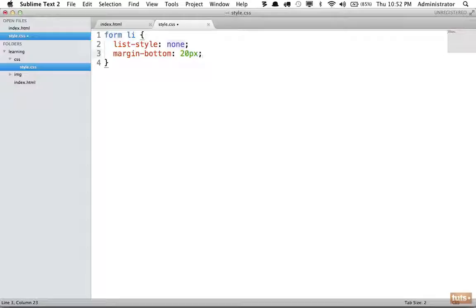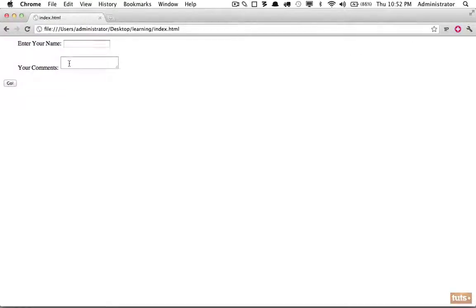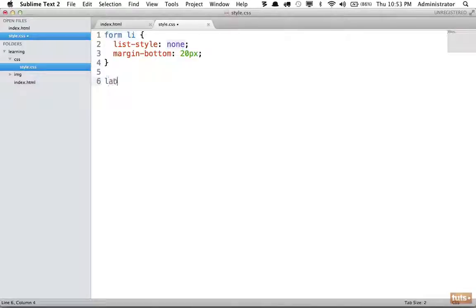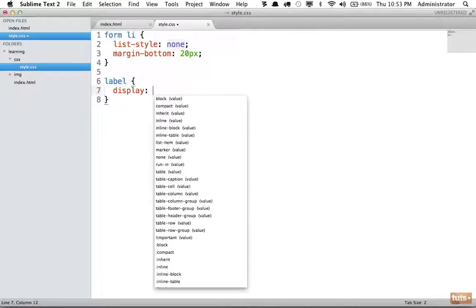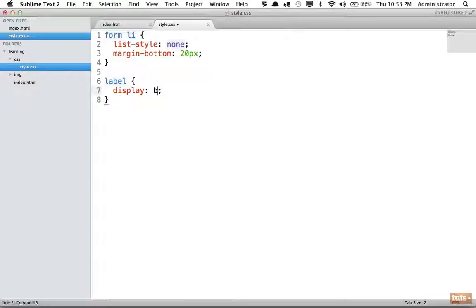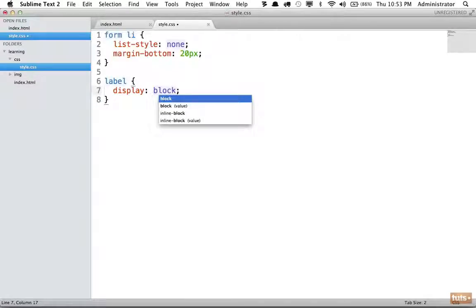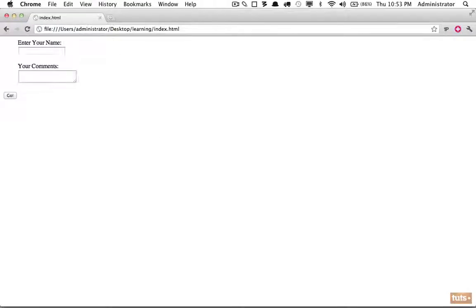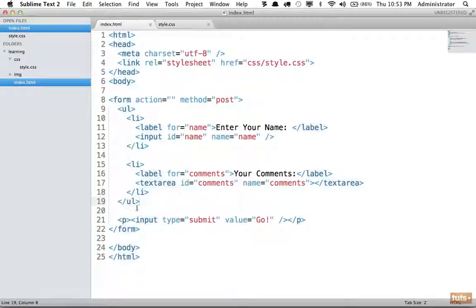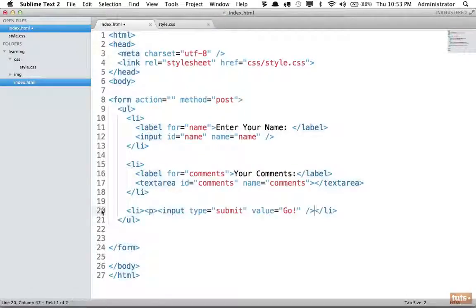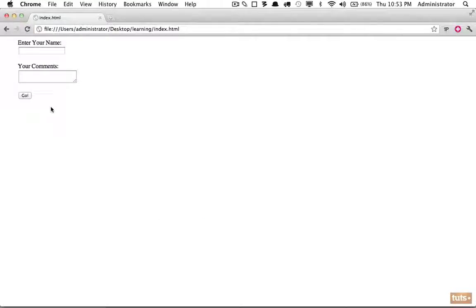For a cleaner look, we can put each label on its own line by setting the label's display to block, so it takes up the full available width. Reloading looks much better. We also notice the submit button is misaligned to the left because it wasn't placed inside the unordered list — once we add it to a list item and clean up the extra p tag, it's properly positioned.